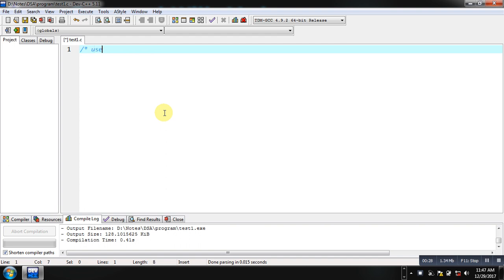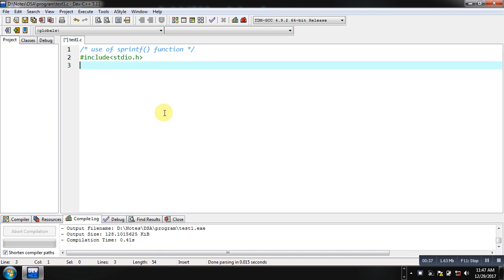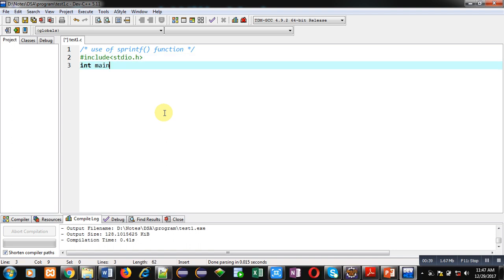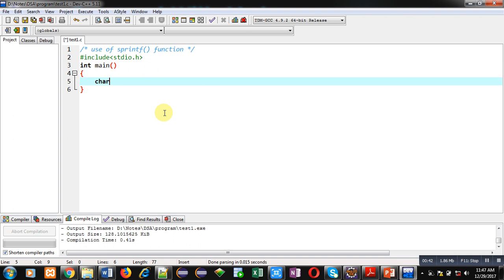In this video I am going to demonstrate the use of the sprintf function which is available in C. I am including the header file stdio.h, then defining the main function. Inside the main function I am declaring a character array.